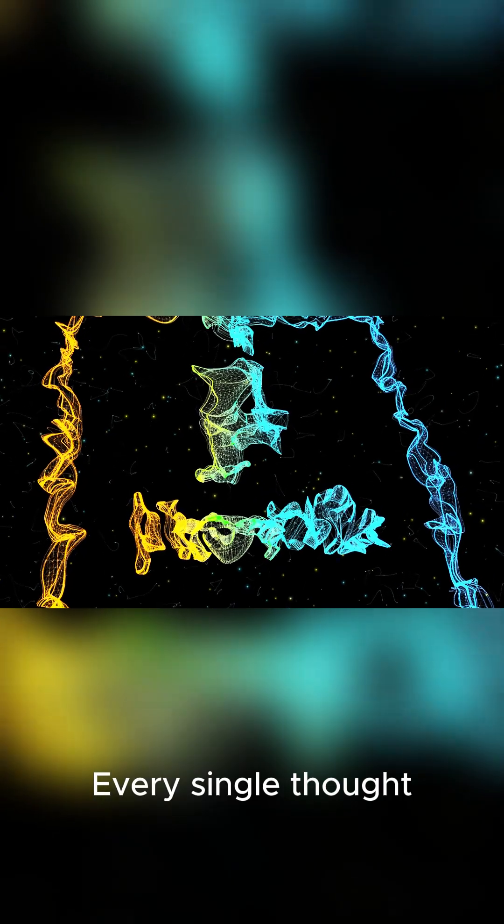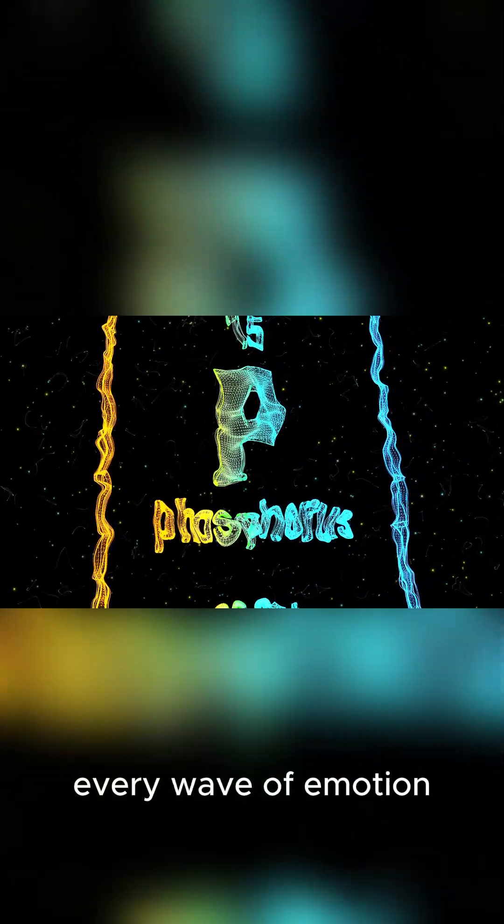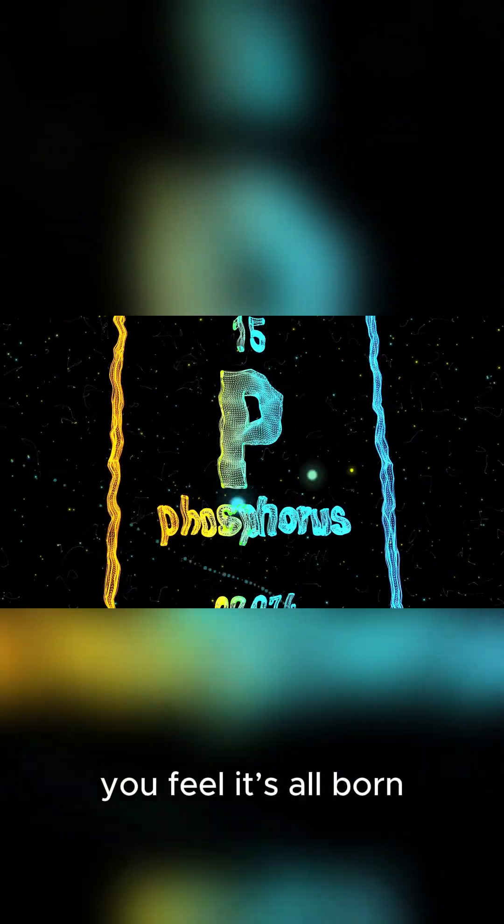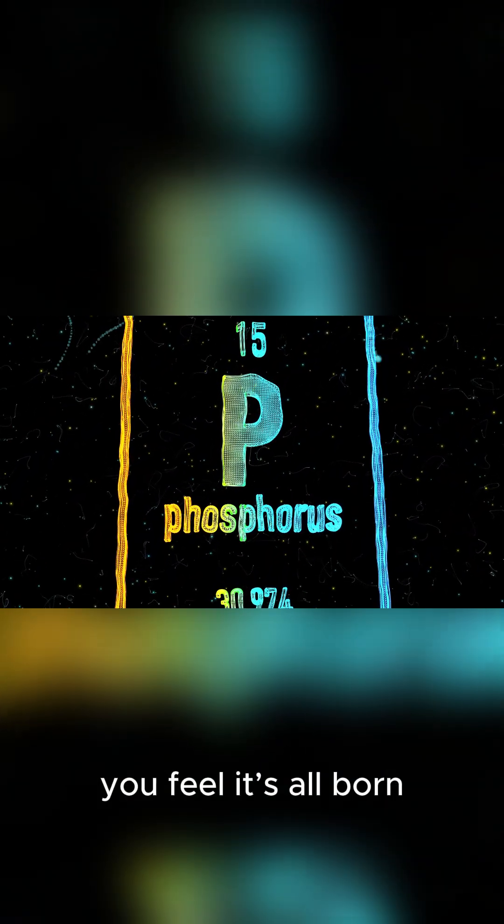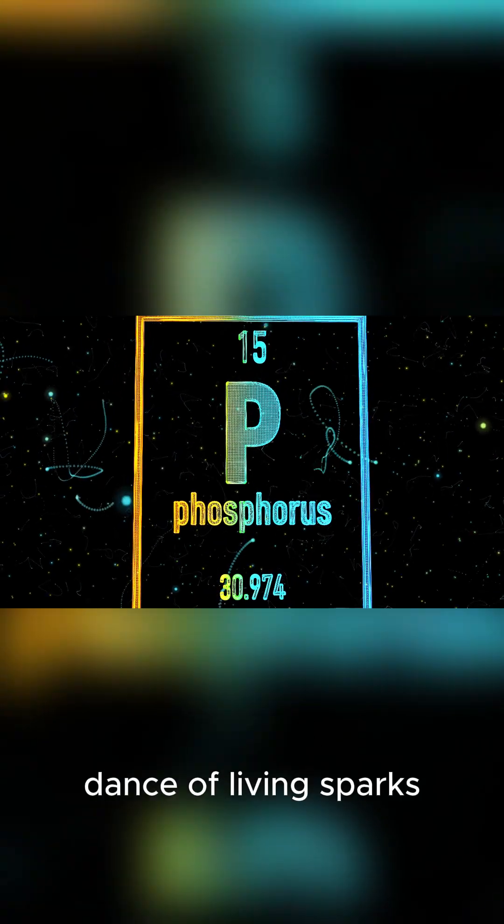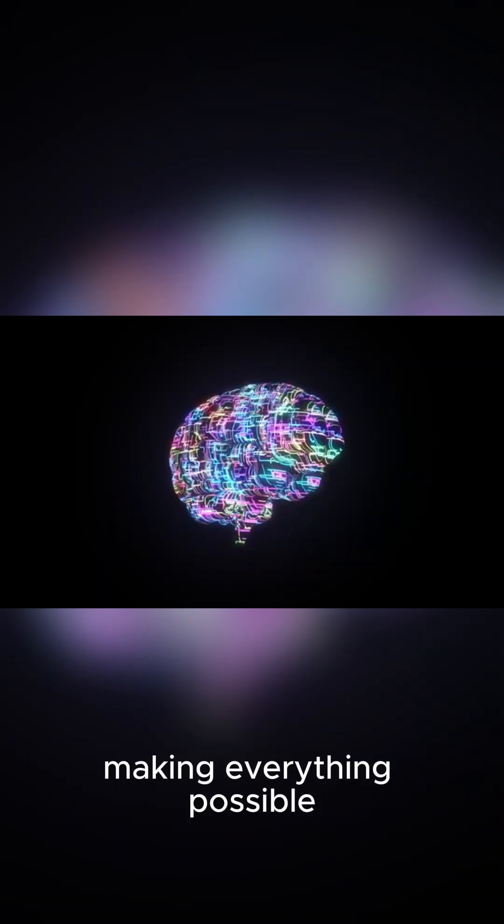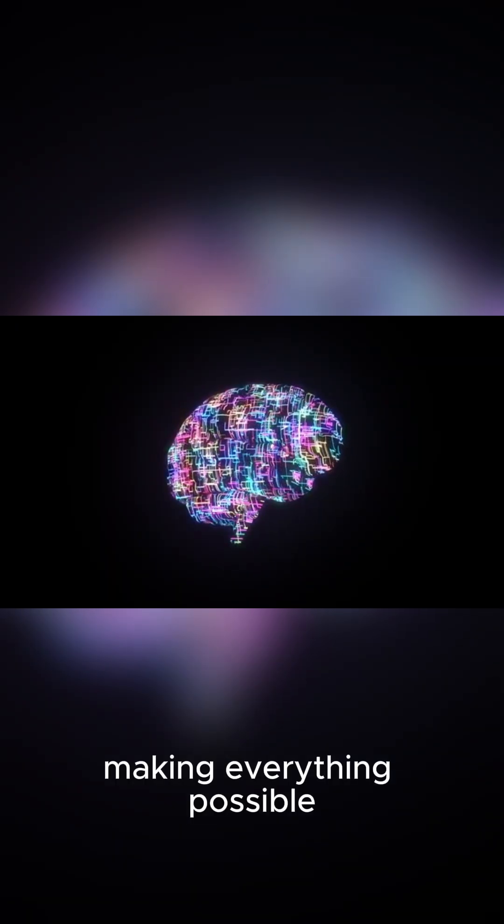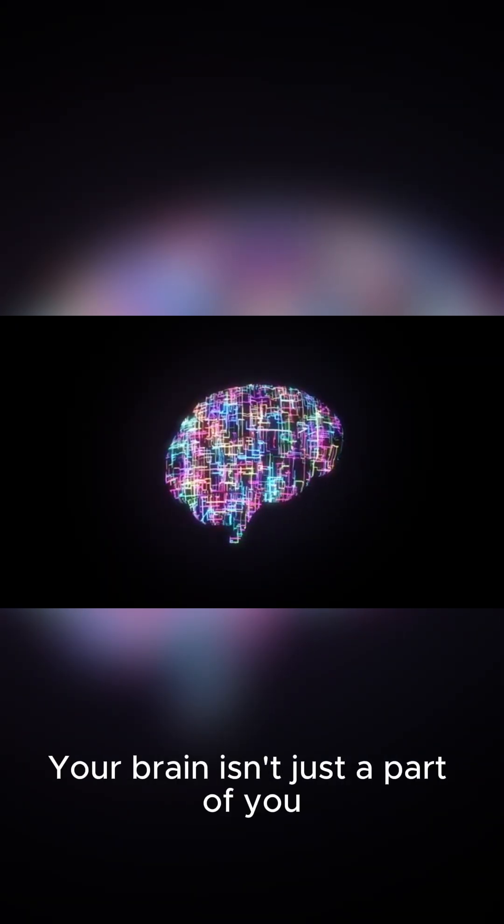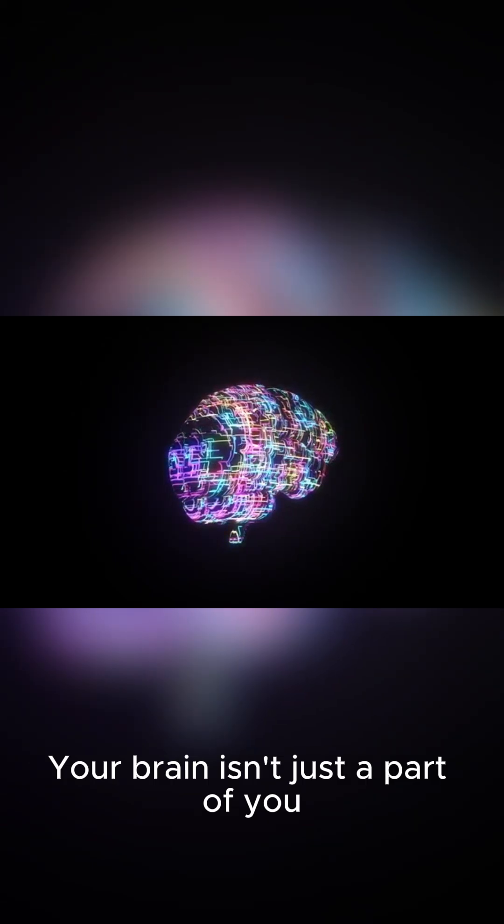Every single thought, every cherished memory, every wave of emotion you feel, it's all born from this incredible dance of living sparks. Your brain isn't just a part of you. It's the supercomputer of your life, making everything possible.